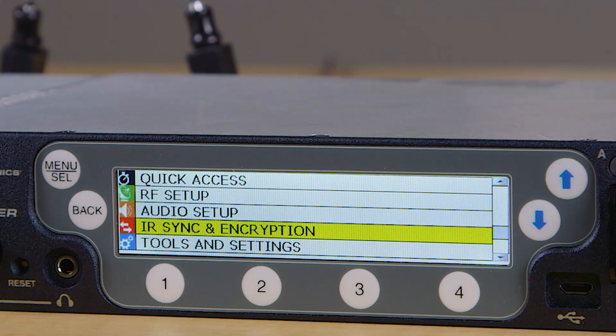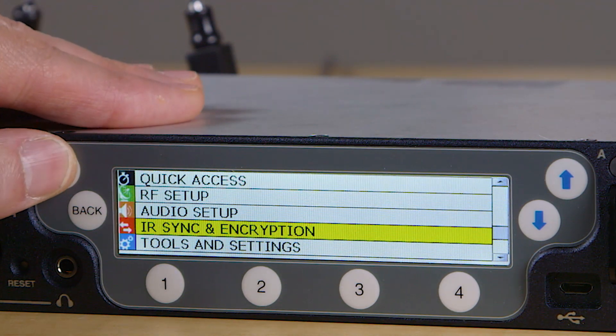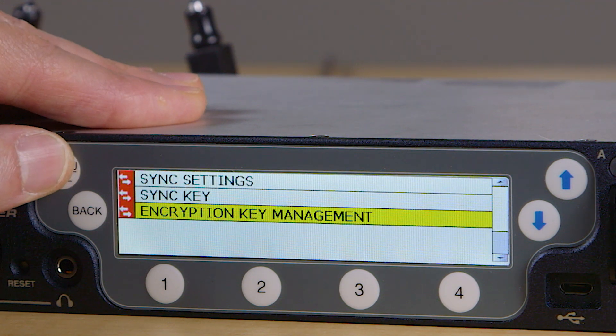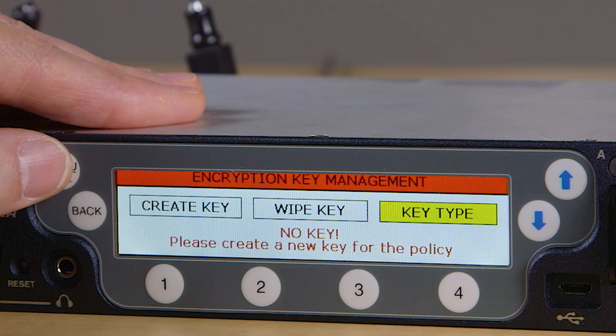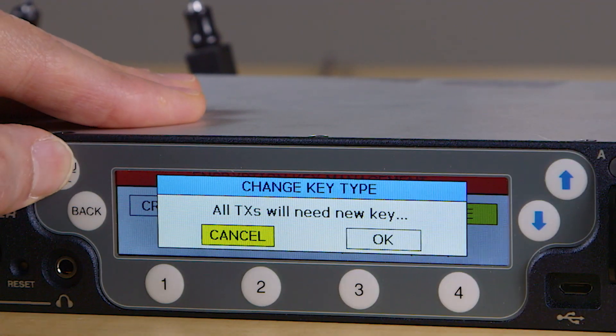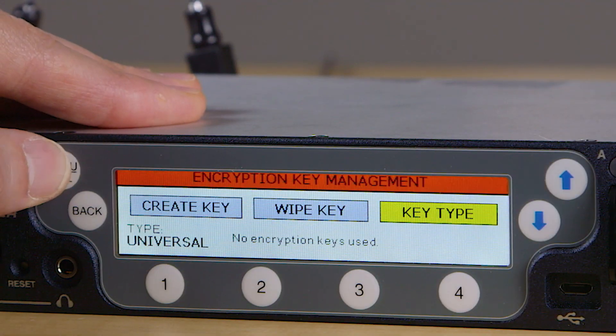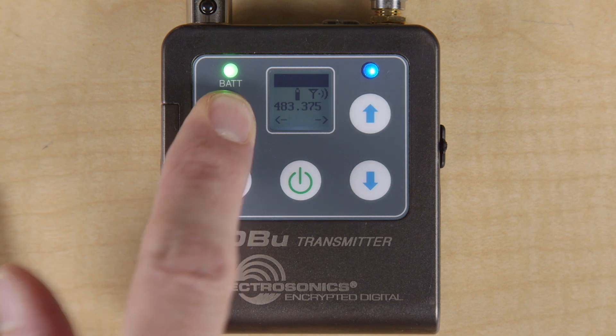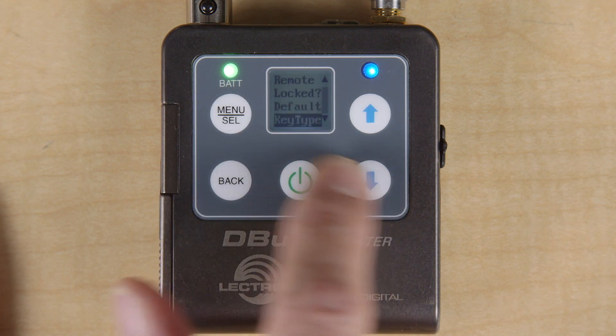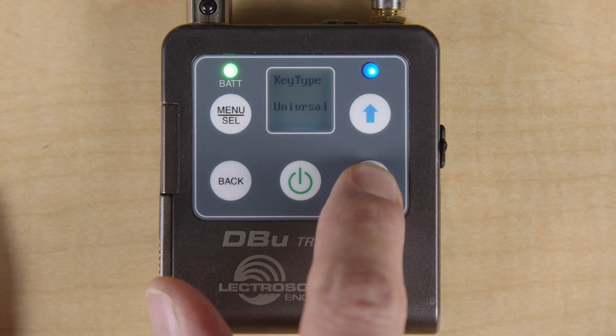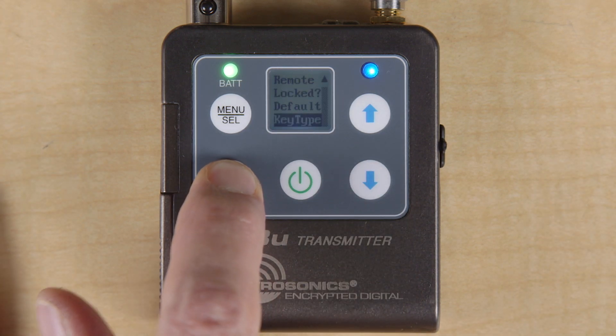For the universal key, if you haven't changed the default settings from the factory, there's nothing else you need to do. The components in the D-squared system — including the DSQD, the DBU, the DHU, and any future units — already have the key and are set to this policy by default. If the policy has been changed, you can manually reset it in the receiver by going to the infrared sync and encryption menu, choosing encryption key management, selecting universal as the key type, then pressing menu select to confirm, then OK. In the transmitter, scroll in the menu down to key type, then use the arrows to select universal. Resetting either the transmitter or receiver to default settings will also return the key policy to universal.